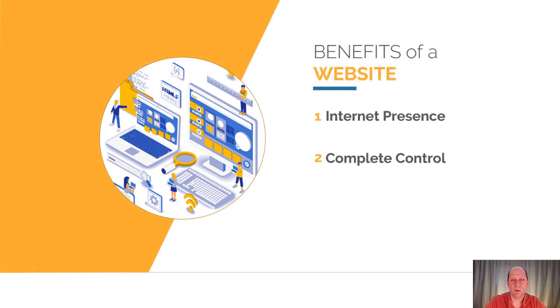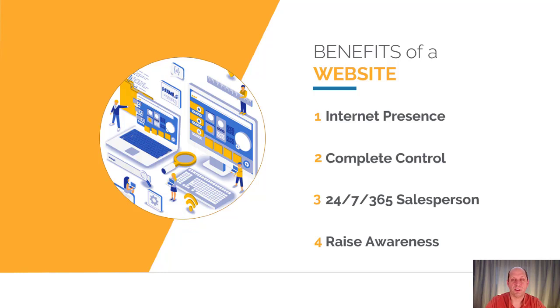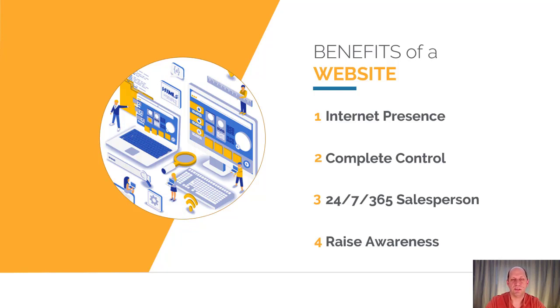First, a website is your foundational internet presence. It's a place where you can put information about your business through different pages and content in the form of text, images, or pictures. It's a place where people go to look for information on the internet.